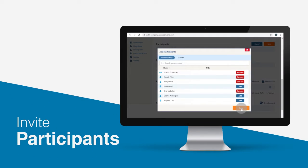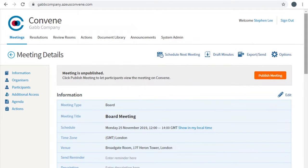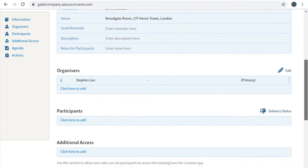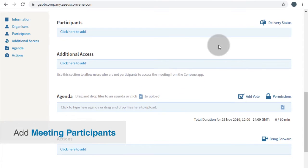The next step is to invite and build the list of your participants. On the meeting details, scroll down to the Participants section to add participants. Click the link to pull up the user directory.